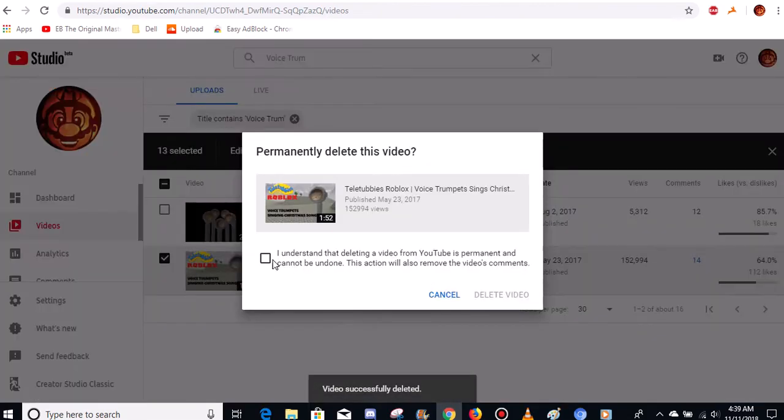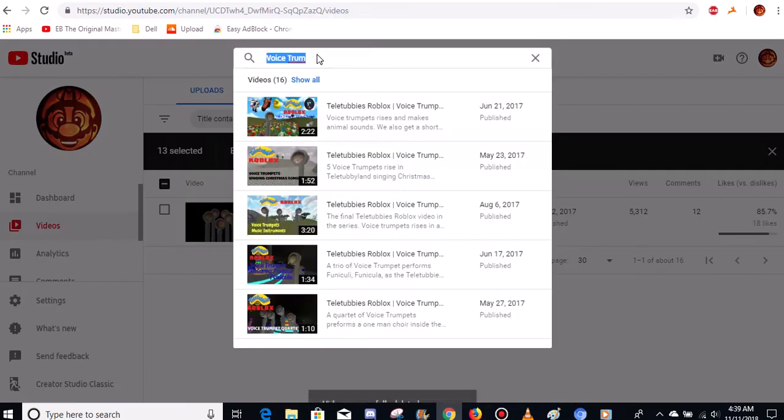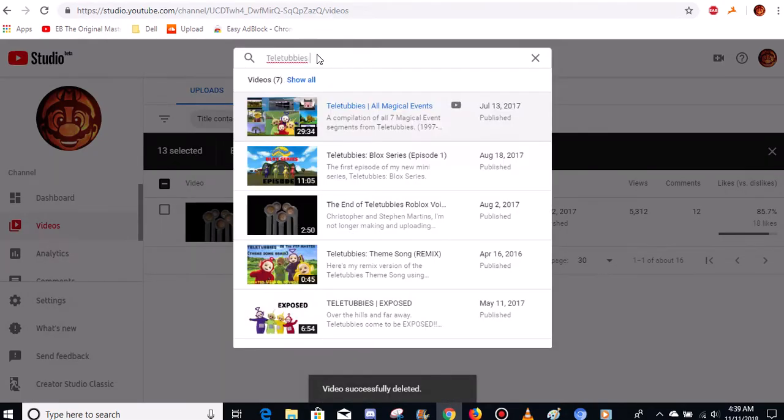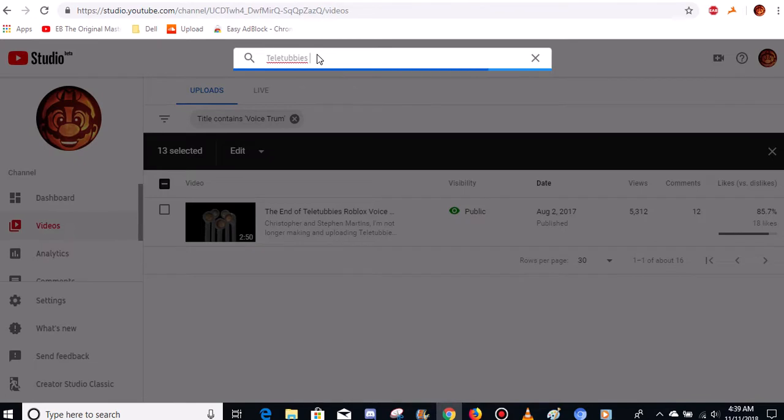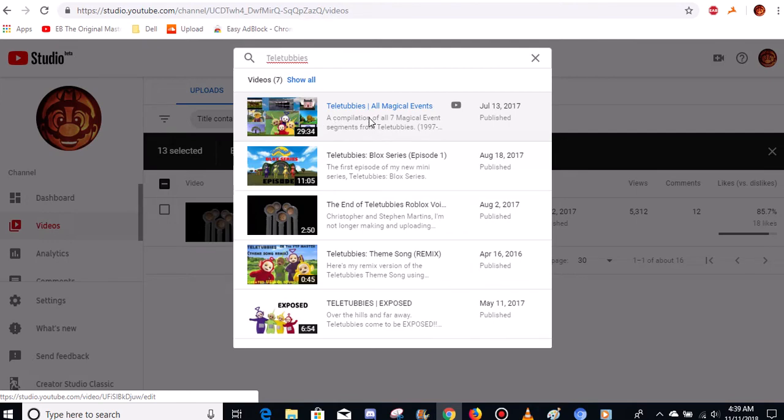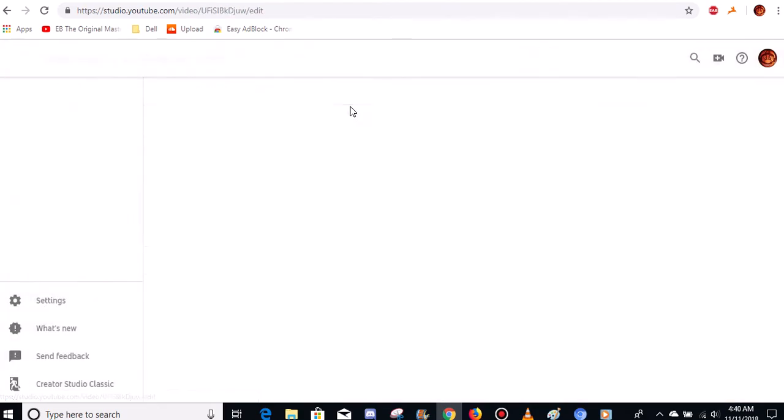Alright, there we go. Now I have one more video that I have to delete, which is the Teletubbies All Magical Events. That's going away because that's my most popular video. And I honestly don't know why this is my most popular video. There's a whole bunch of other videos that I have. This video right here, that's staying because this is pretty funny. This is staying, this is staying, and this is staying. But this has got to go. This has got to go.